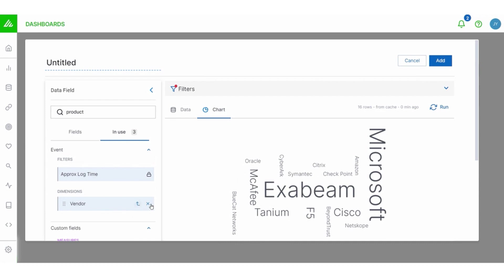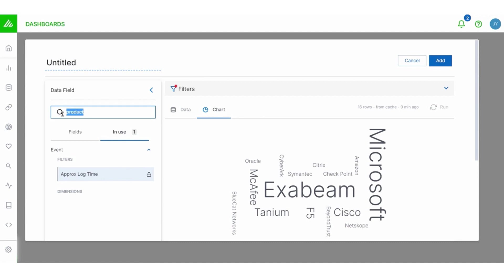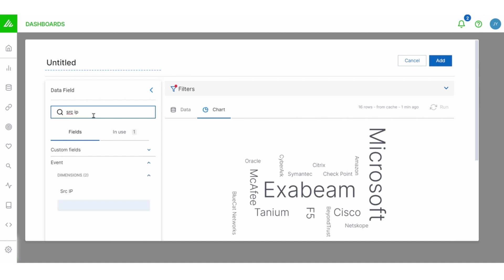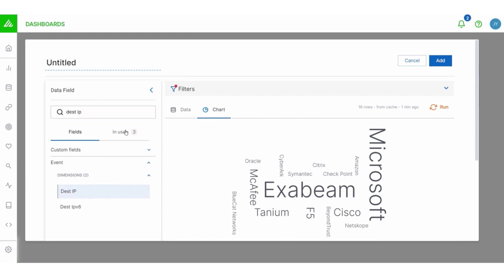I'm going to delete some of these dimensions and measures. And I want to look at source IP and destination IP. So let's go back and add source IP and destination IP. And when we run, click run here to refresh it.